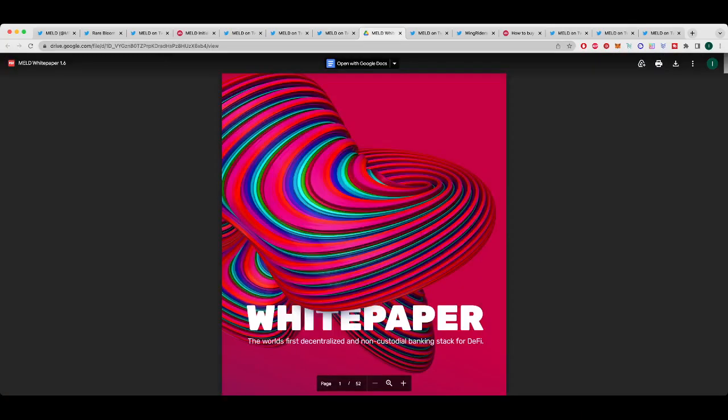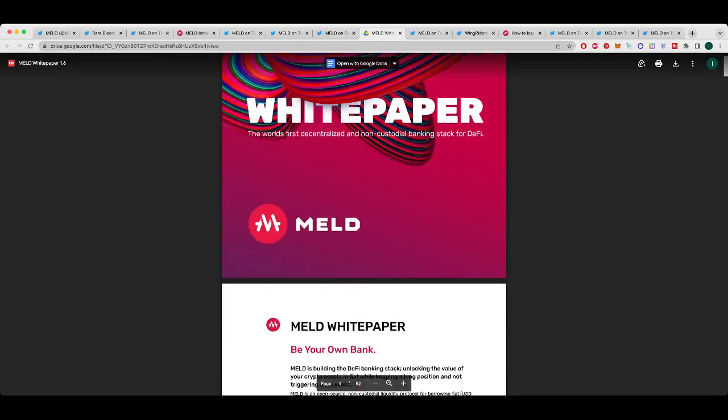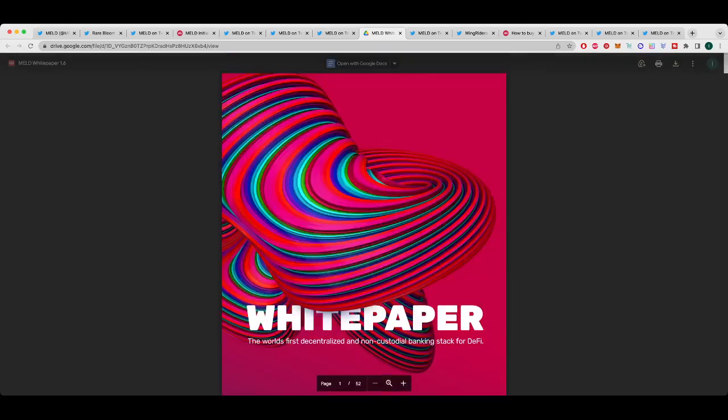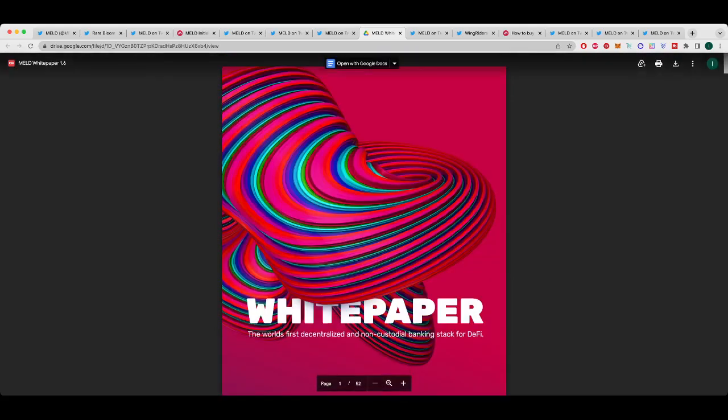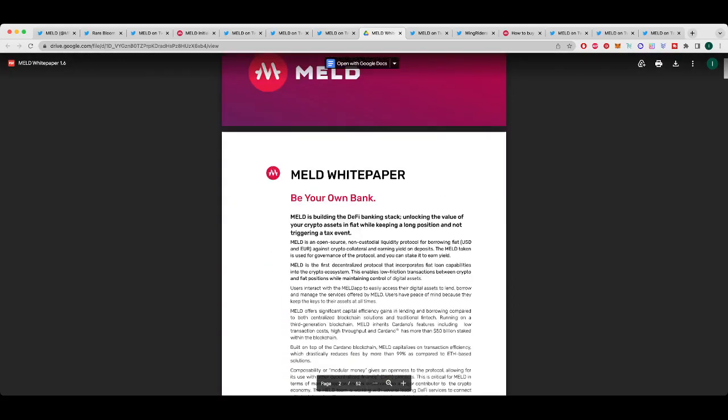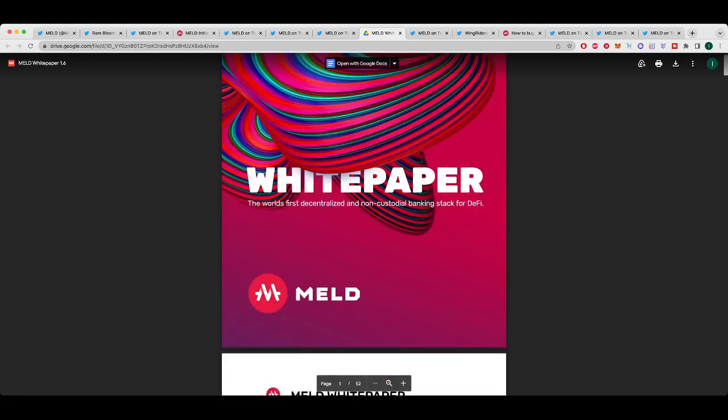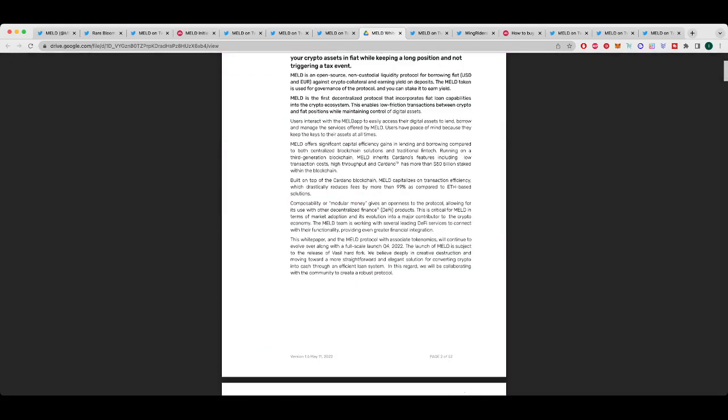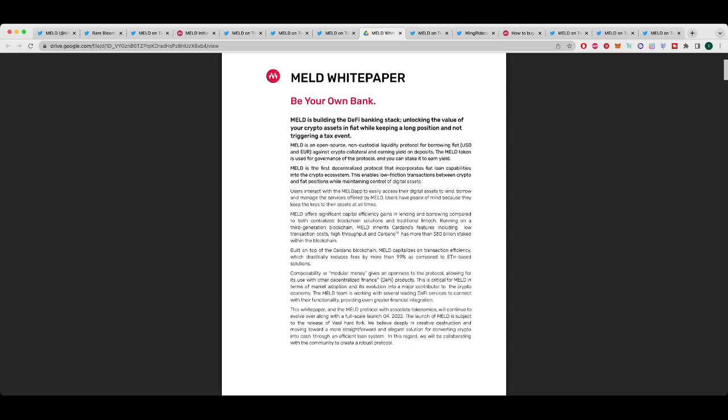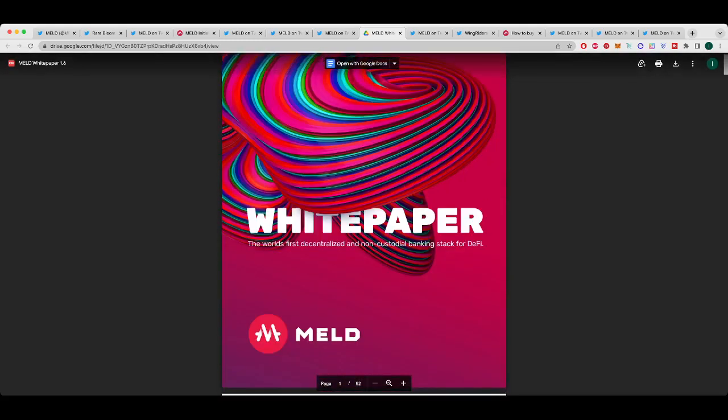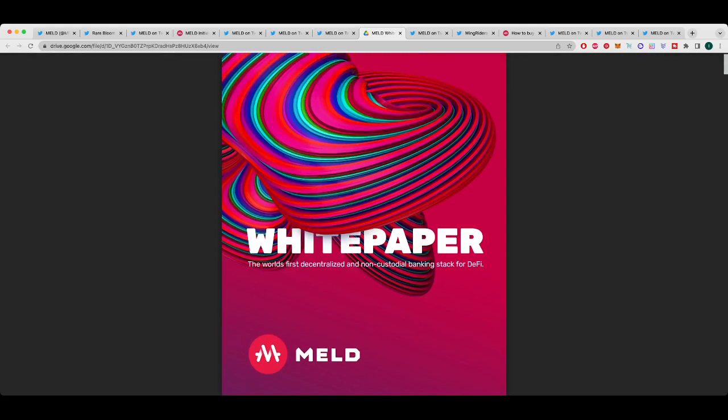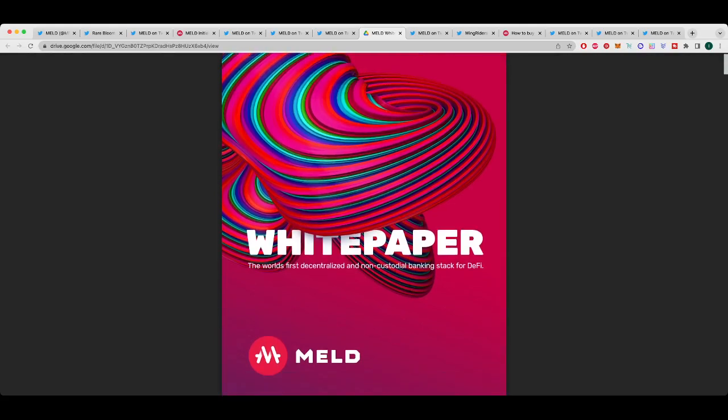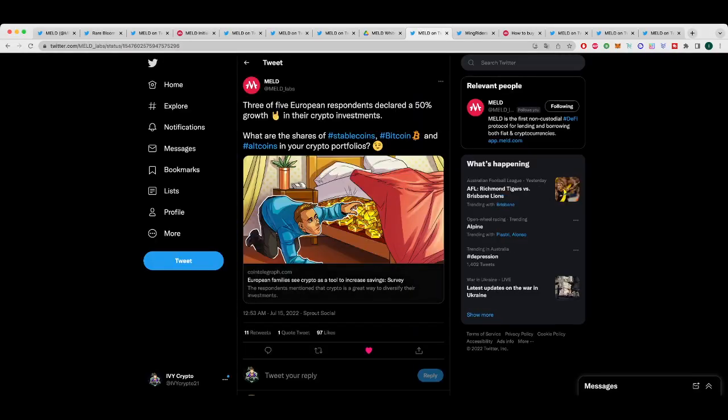We also have a white paper update. It was updated in May 2022. So I'm going to post that in the bio as well. But for anybody that may be new and stumbled across this video, this is the best resource that you're going to get to explain what MELD is all about and how it's going to work and what they're building. It's just a great resource with any project. You want to read the white paper and make sure that you're getting all the information about that project.